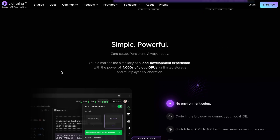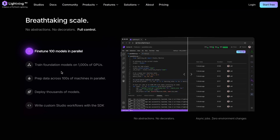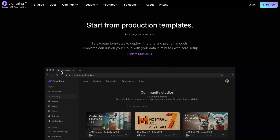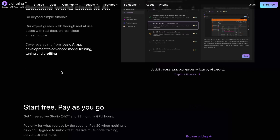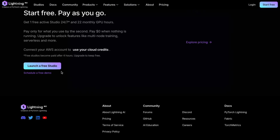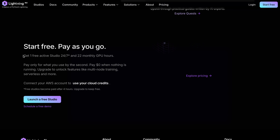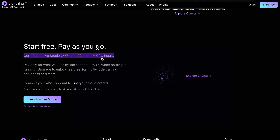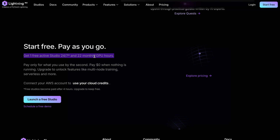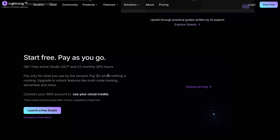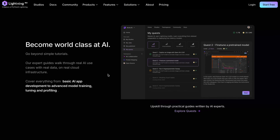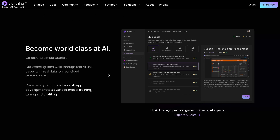It has a free tier which gives about 22 hours per month, which I find pretty good, as it also has persistent storage. You can also follow along the same steps I'm going to show you if you want to do the same thing locally on your computer.